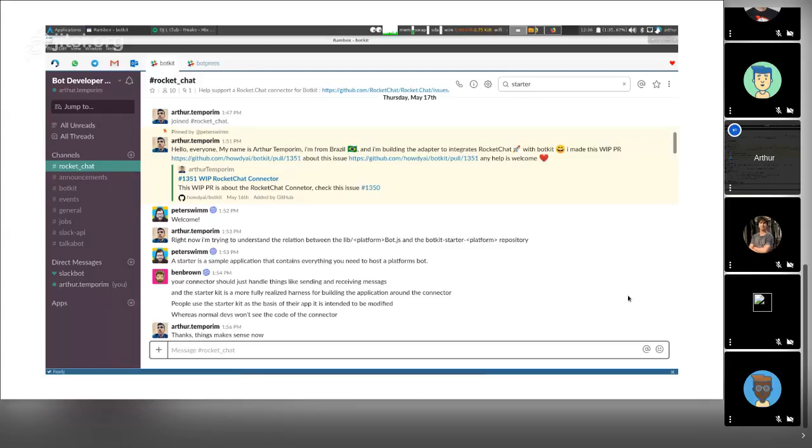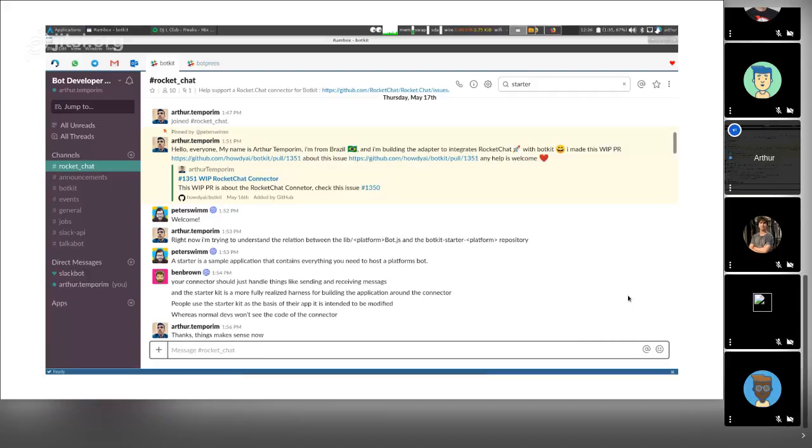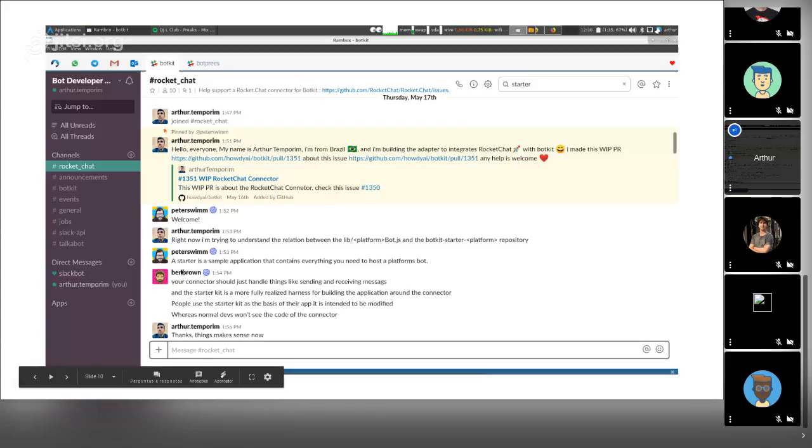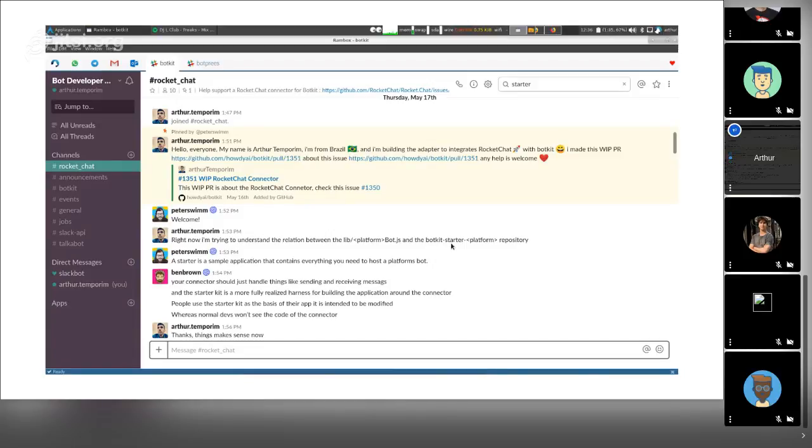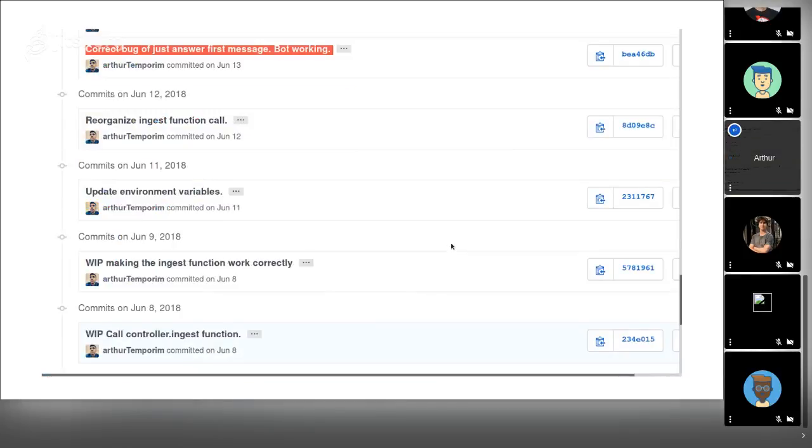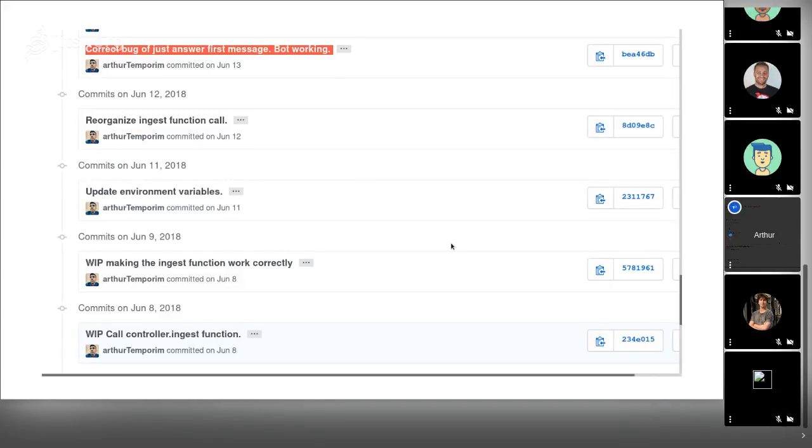I made a lot of work in the construction of the Botkit connector. I needed help, so this is an example of help from the Botkit community. Here with Ben Brown, the Botkit creator. He answered me about the difference between the starter and the connector. I needed to interact with Botkit, Botpress, and Hubot communities.